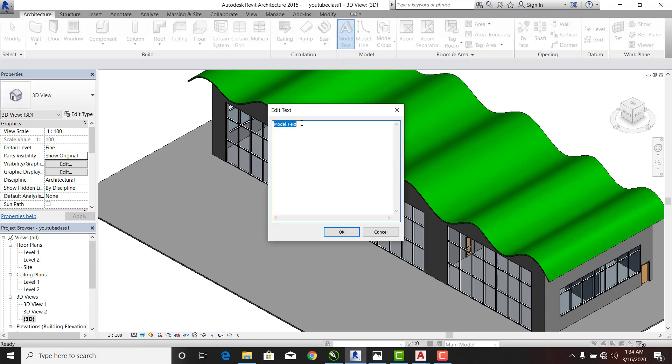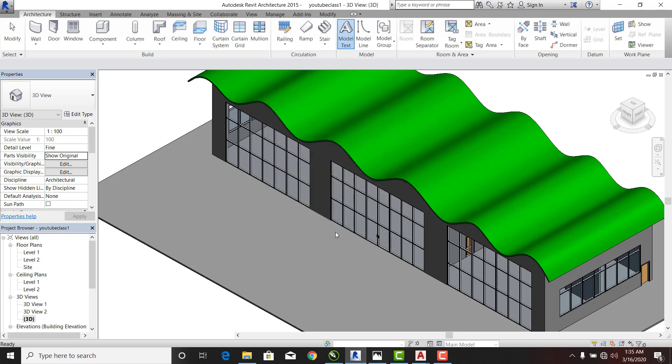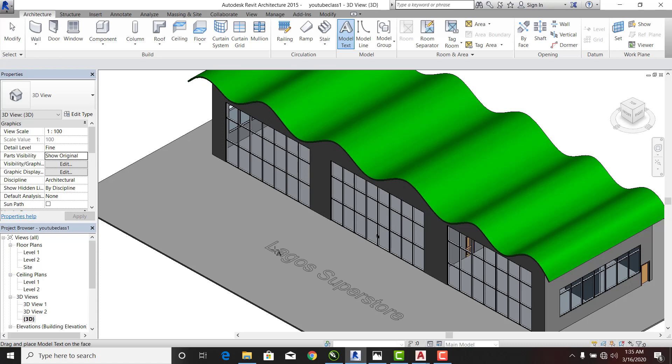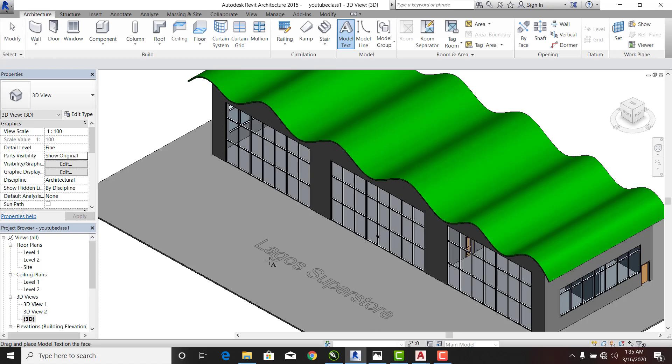It's going to pop me text editor. Here I can see Lagos. Lagos Superstore. And I'm going to click on OK. Now when I click on OK, you notice that my 3D text is flowing along with my cursor.